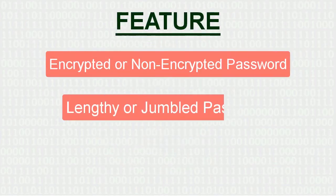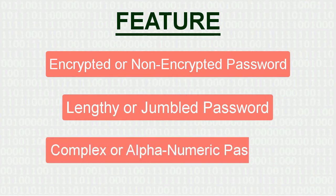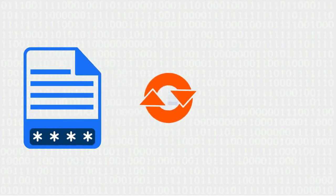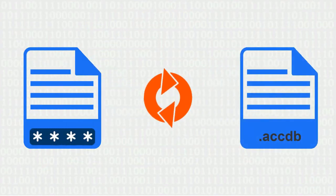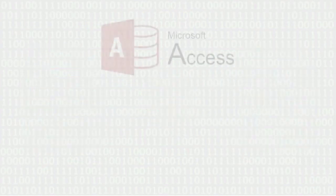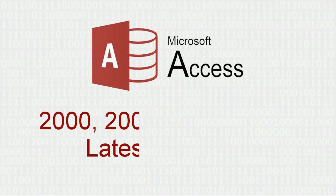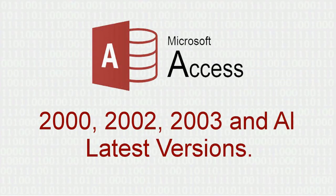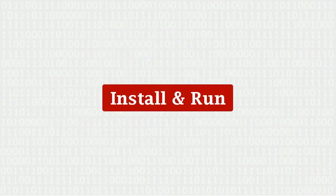It supports complex or alphanumeric passwords to recover exact password of Access MDB file to open Access documents. The software supports MS Access database 2000, 2002, 2003, and all latest versions. Install and run the software.